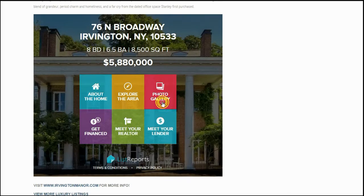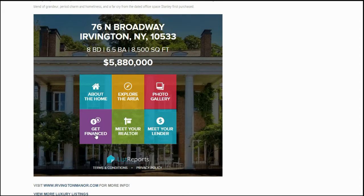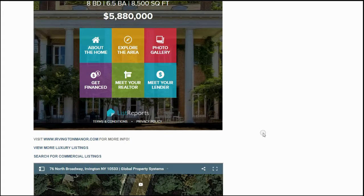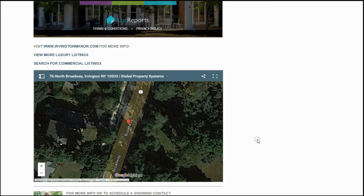We also have another photo gallery, as well as financing information, information about the realtor, and lending information. Scrolling down, we have a Google Map of the location.